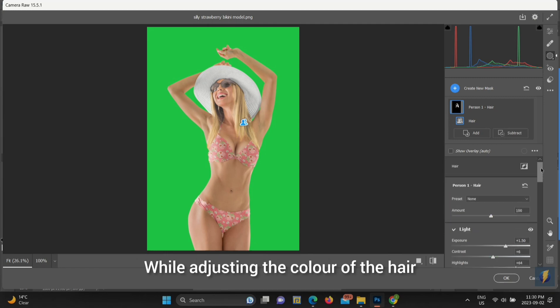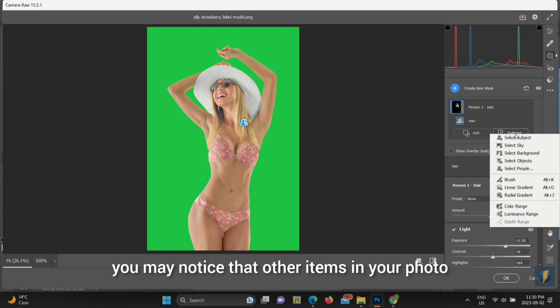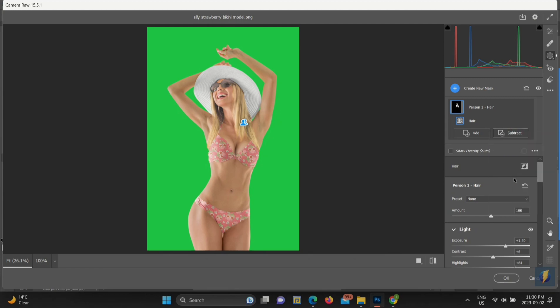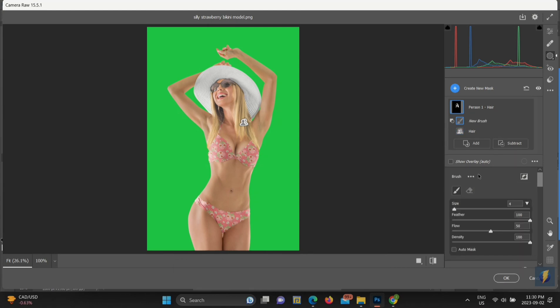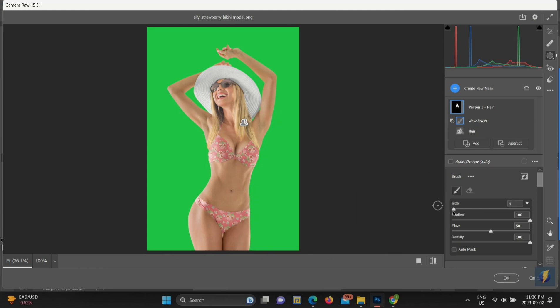While adjusting the color of the hair, you may notice that other items in your photo are also changing, like this model's sunglasses. But don't worry, it's an easy fix. Once you're happy with the adjustments you've made to the hair color, you can click the Subtract button and scroll down to Brush.